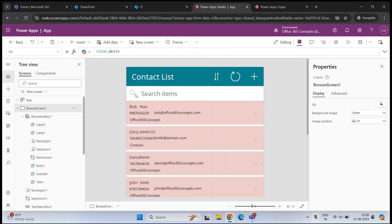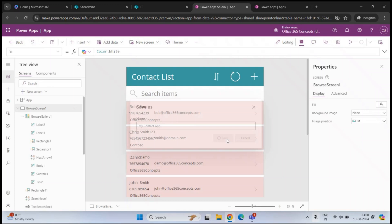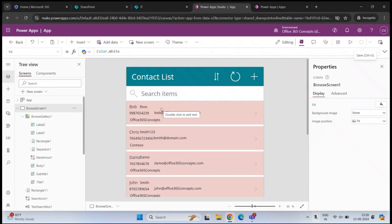When the application is ready and all the customization is done, click Save at the top right. Give this application a name — for example, My Contact App — and click Save. But this application is not yet available to the users because we haven't published it yet.